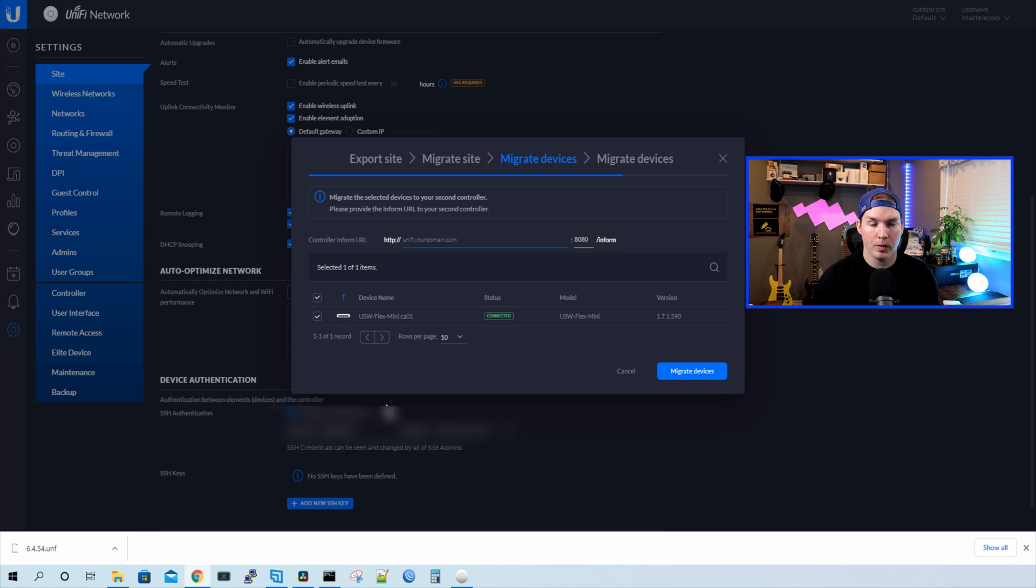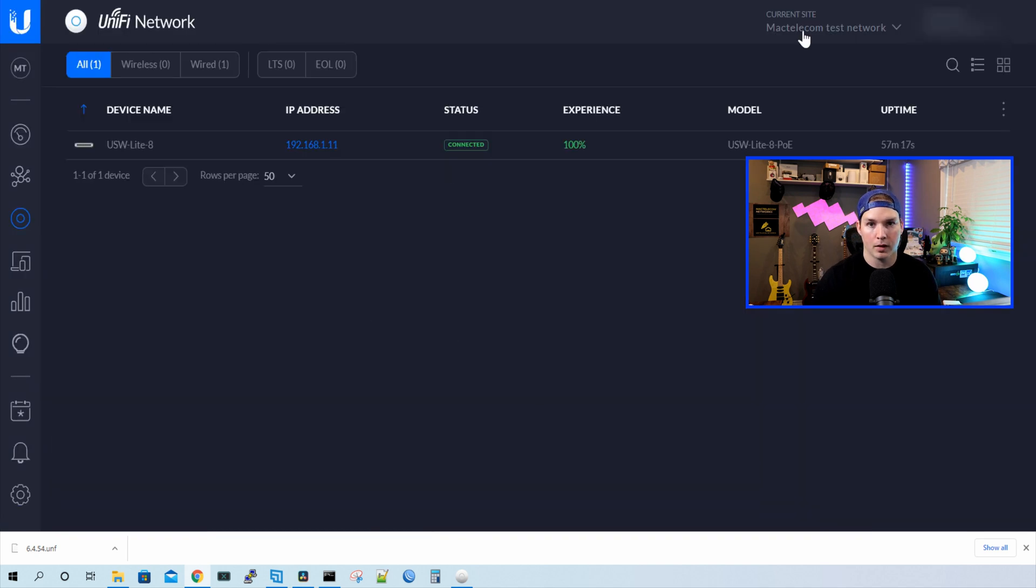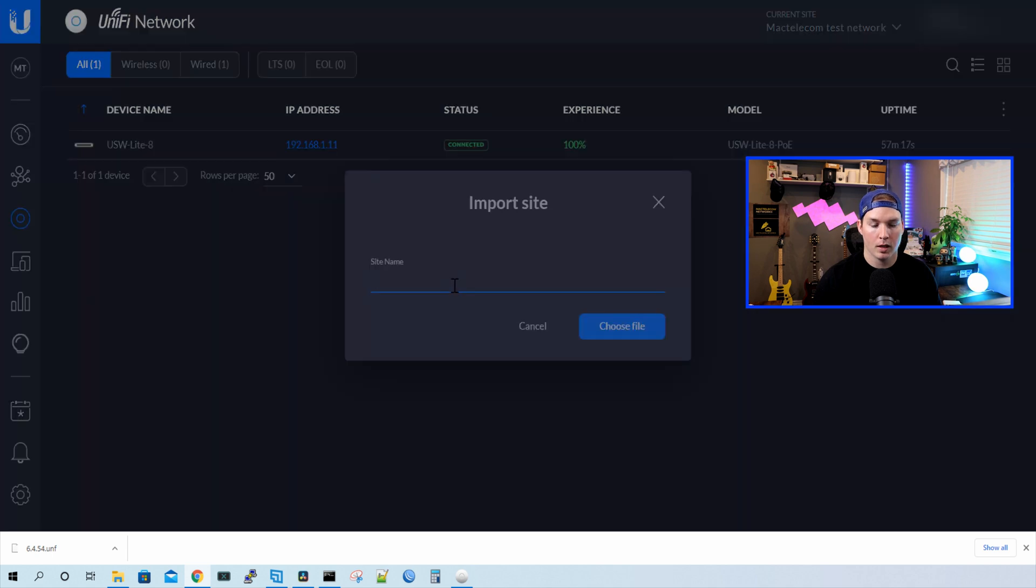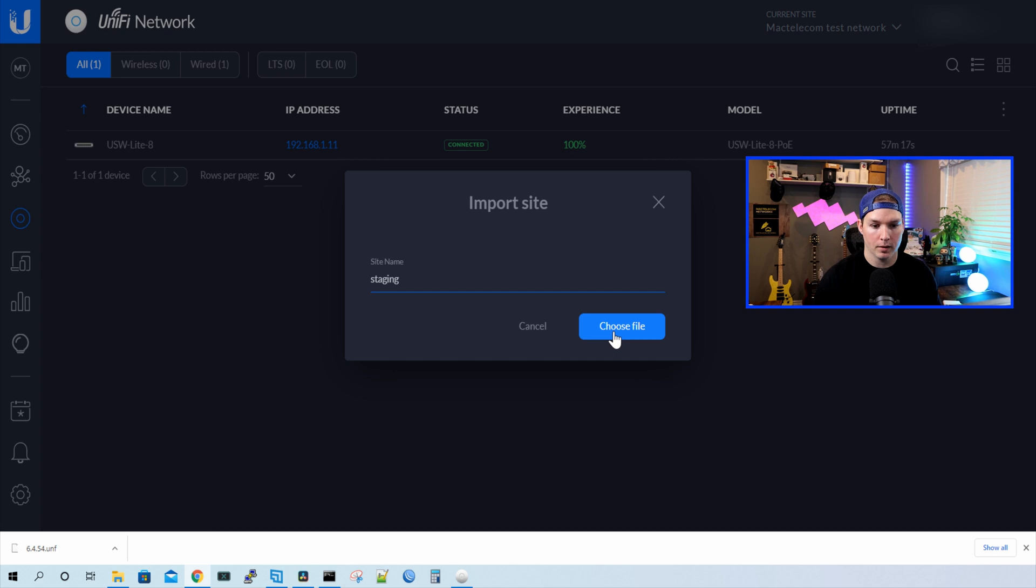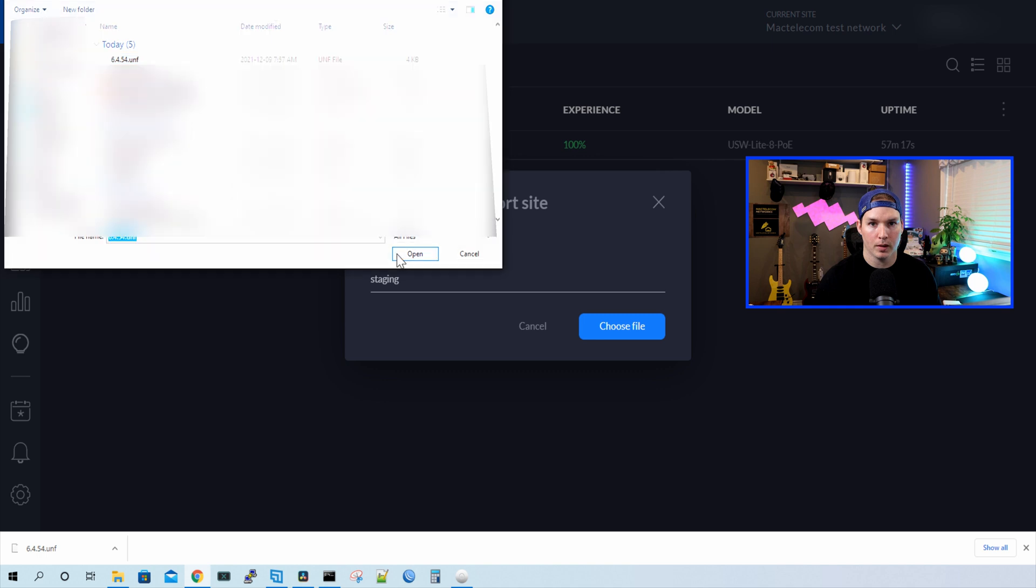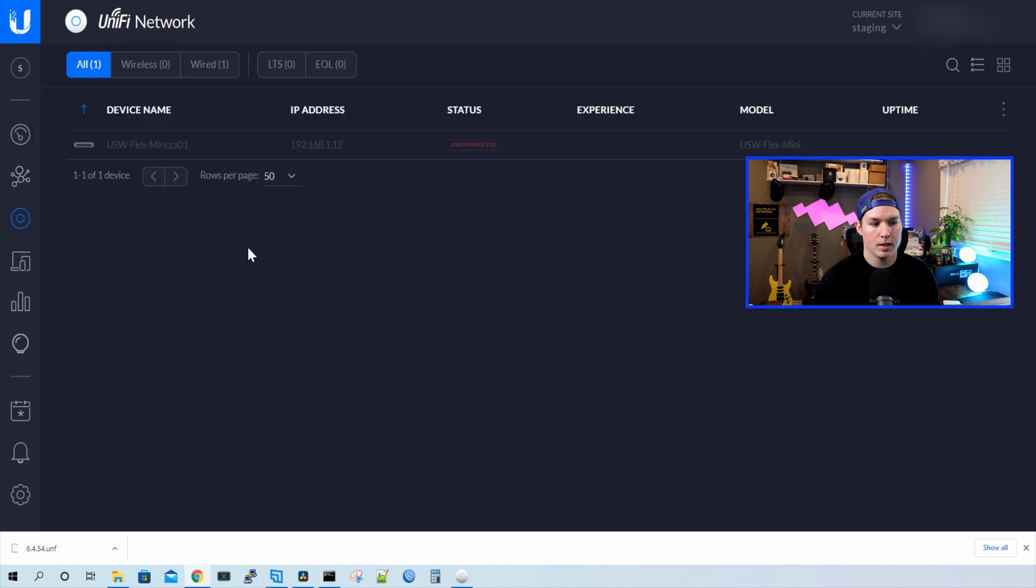So I'm gonna go back to my hostify controller, and then I'm gonna click on the current site. At the bottom, we could see import site. We're gonna give it a site name, I'll call it staging, and then we'll press choose file. We'll wanna locate that 6.4.54.unf file, and then press open. And now we could see our USW Flex Mini in our controller.